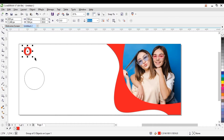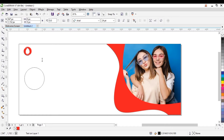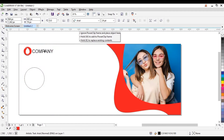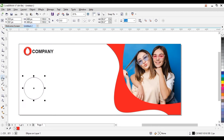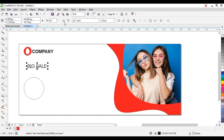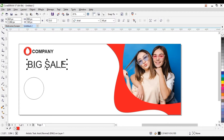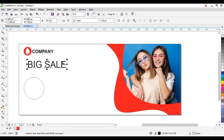Then take your text tool and type — type 'Company Name', you can just type 'Company' and give it bold. Take your text tool, drag this down, and type 'Big Sale' in caps. Give it bold and increase the size. Of course we're going to give it a billboard style.